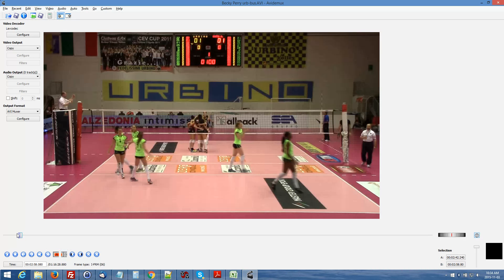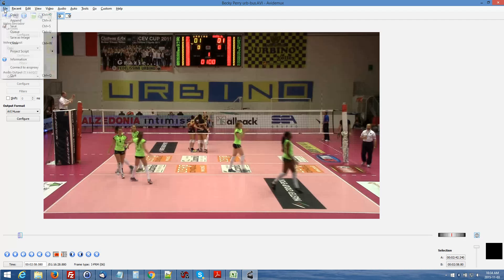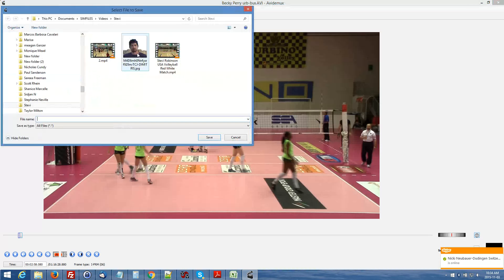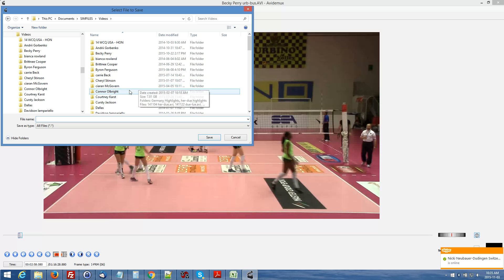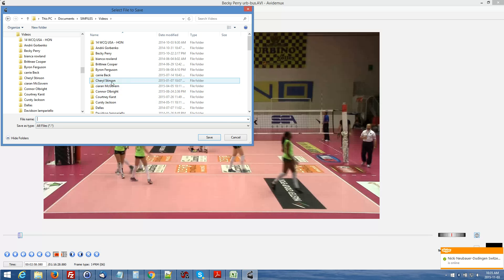Now you'll see a section of the slider bar is highlighted. At this point, what you would do is click on File and then Save.